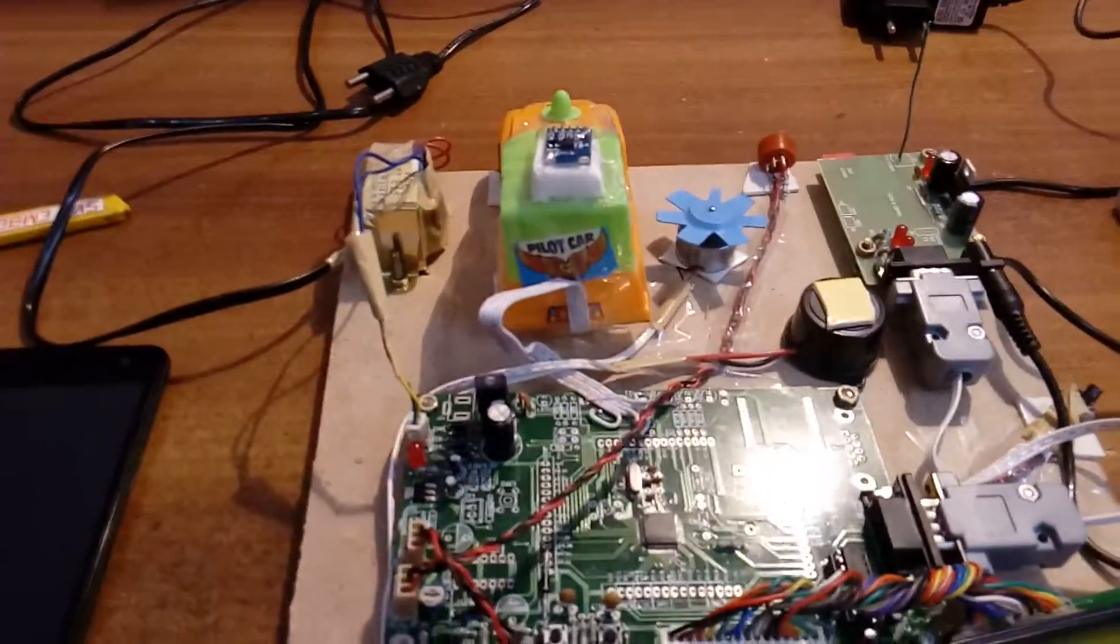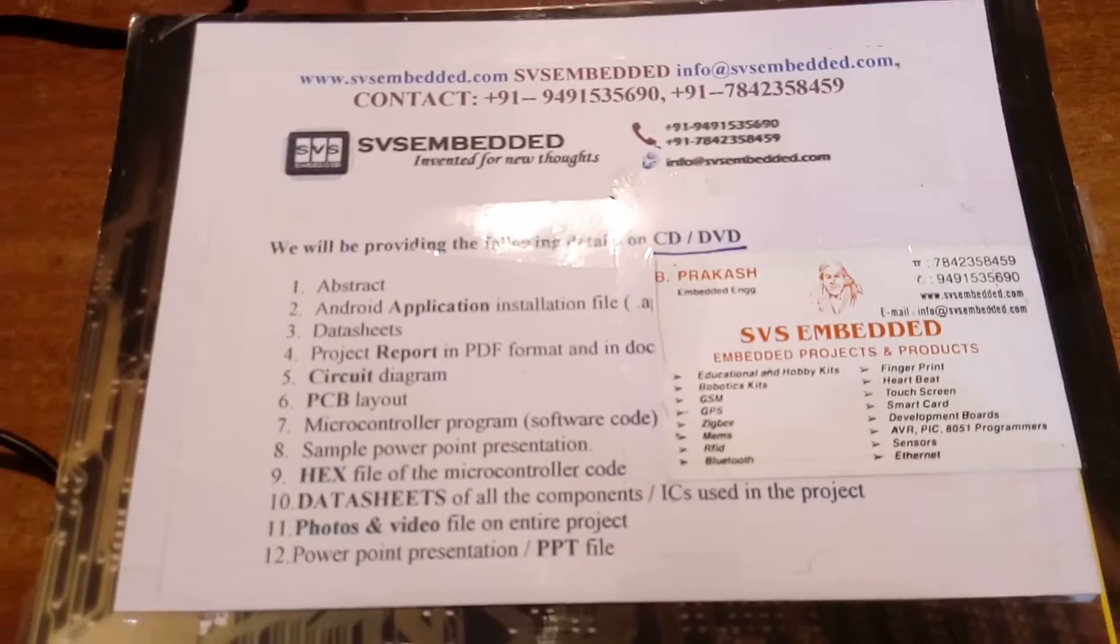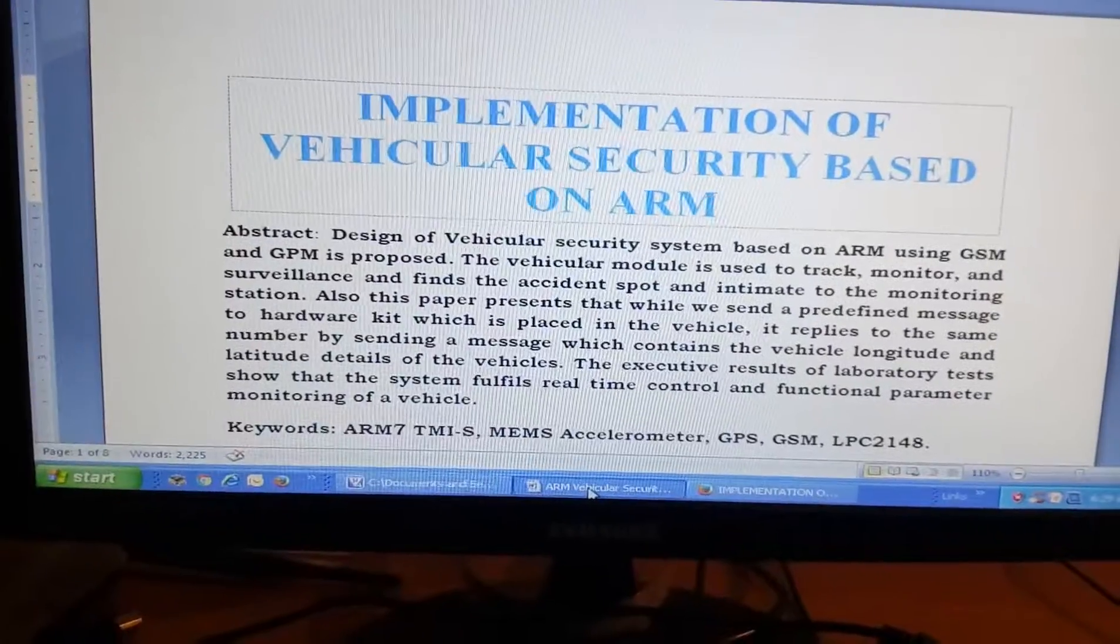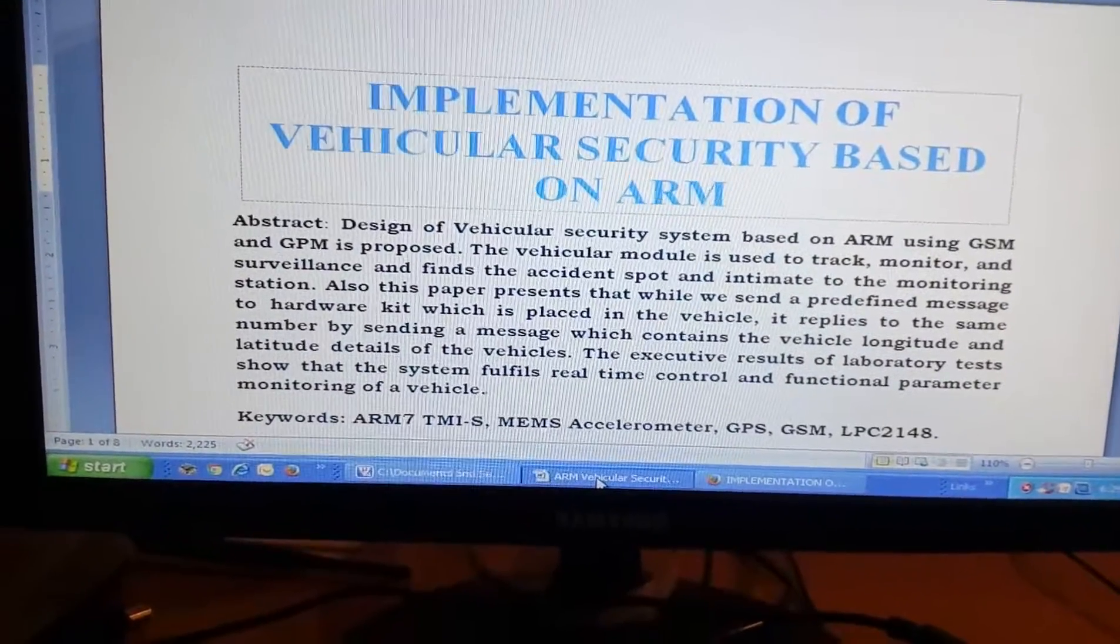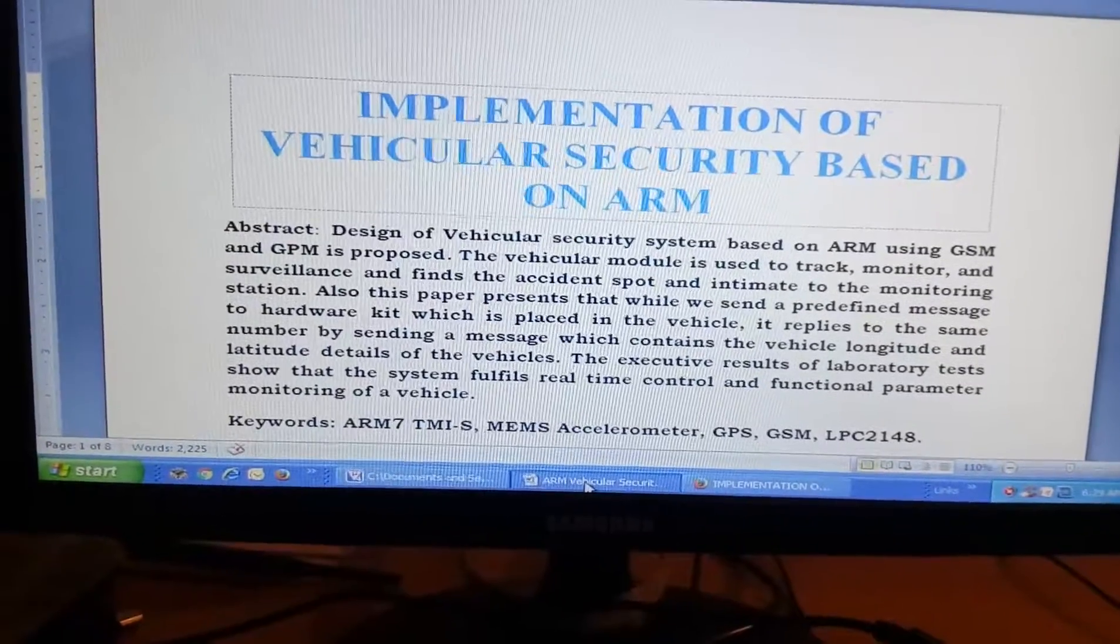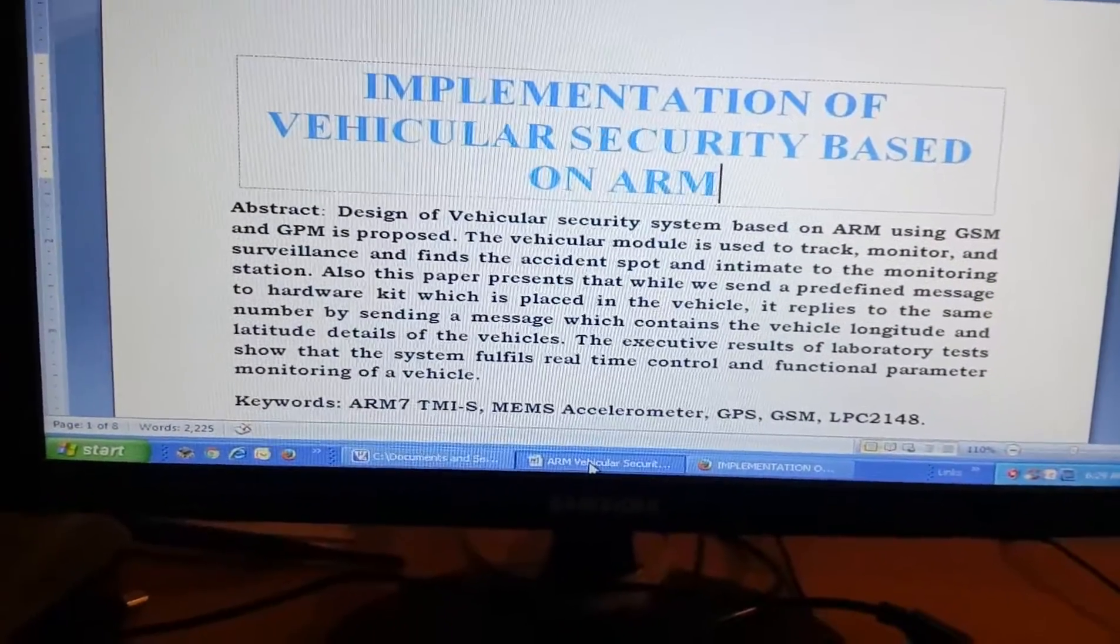Good morning, we are from SVSM Mediate. The project title is implementation of vehicular security system based on ARM7.